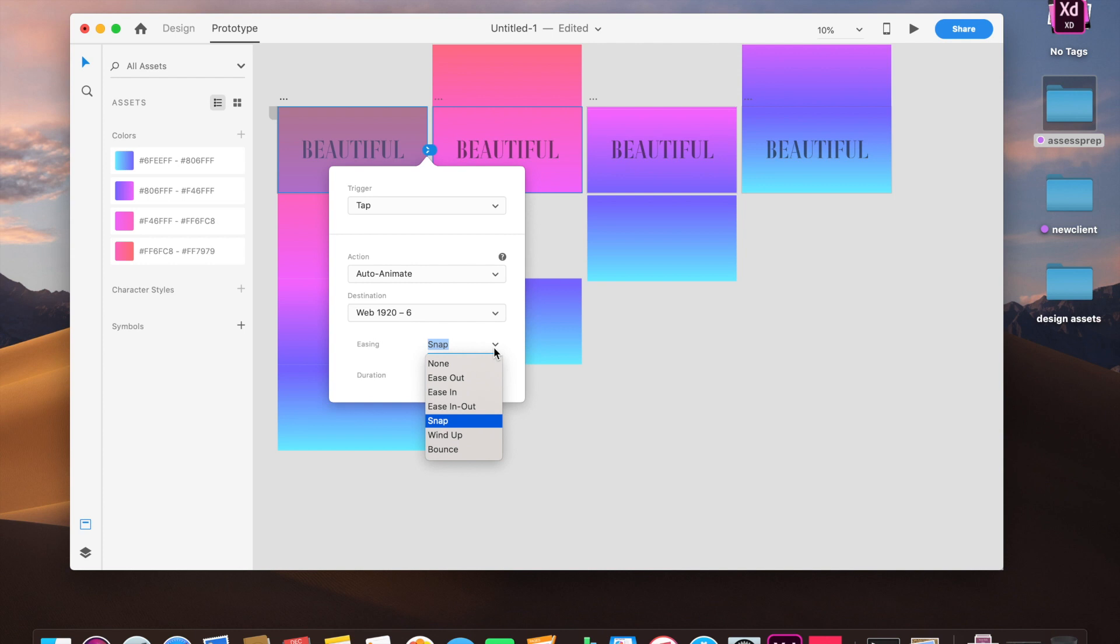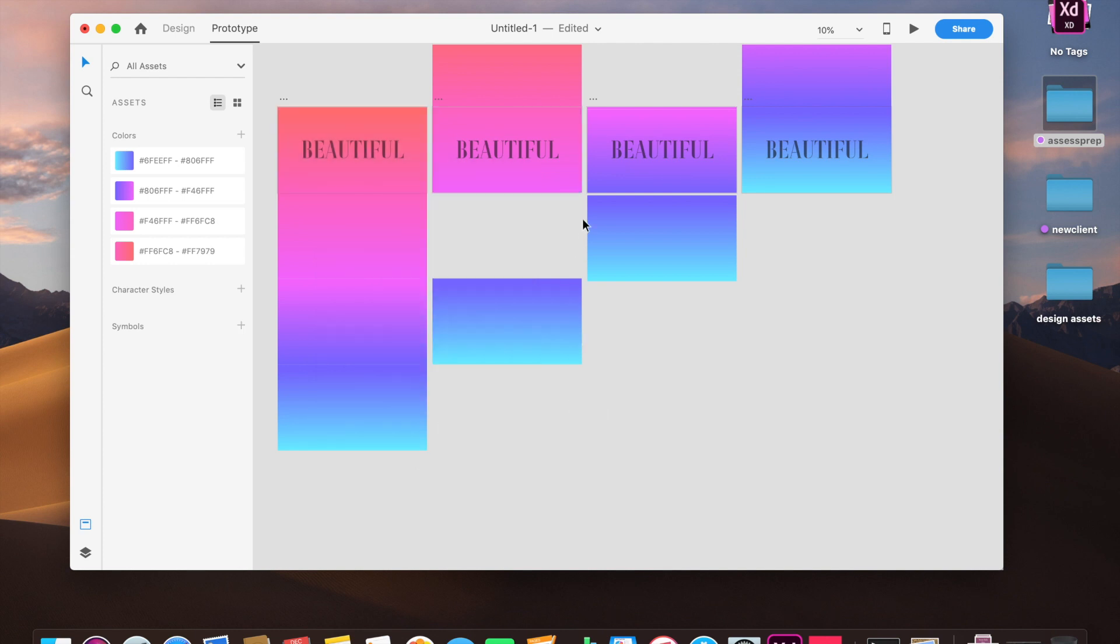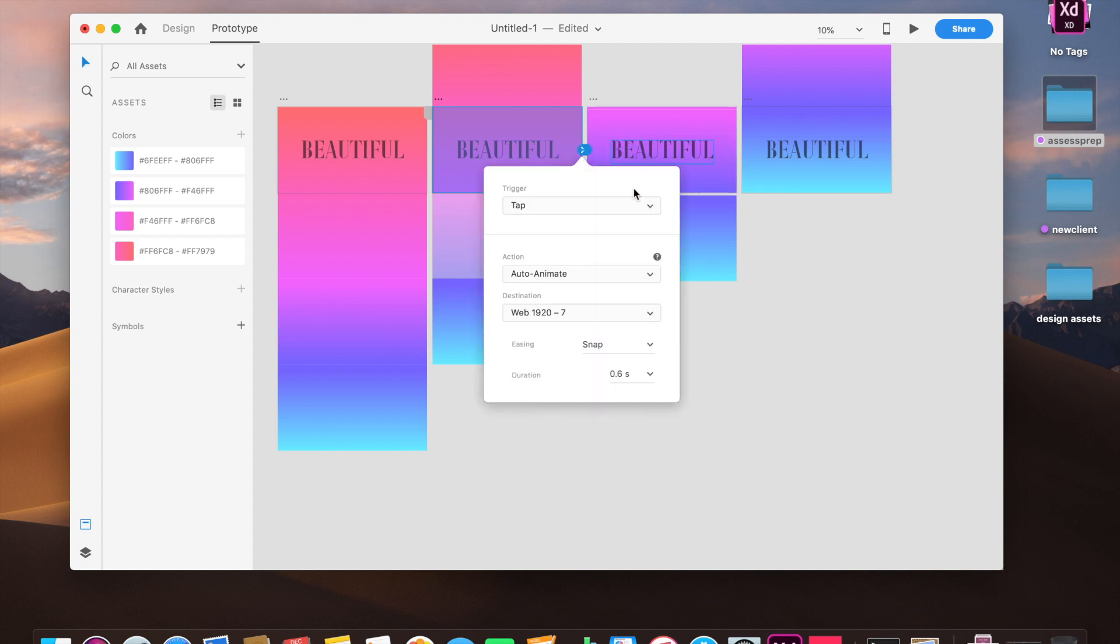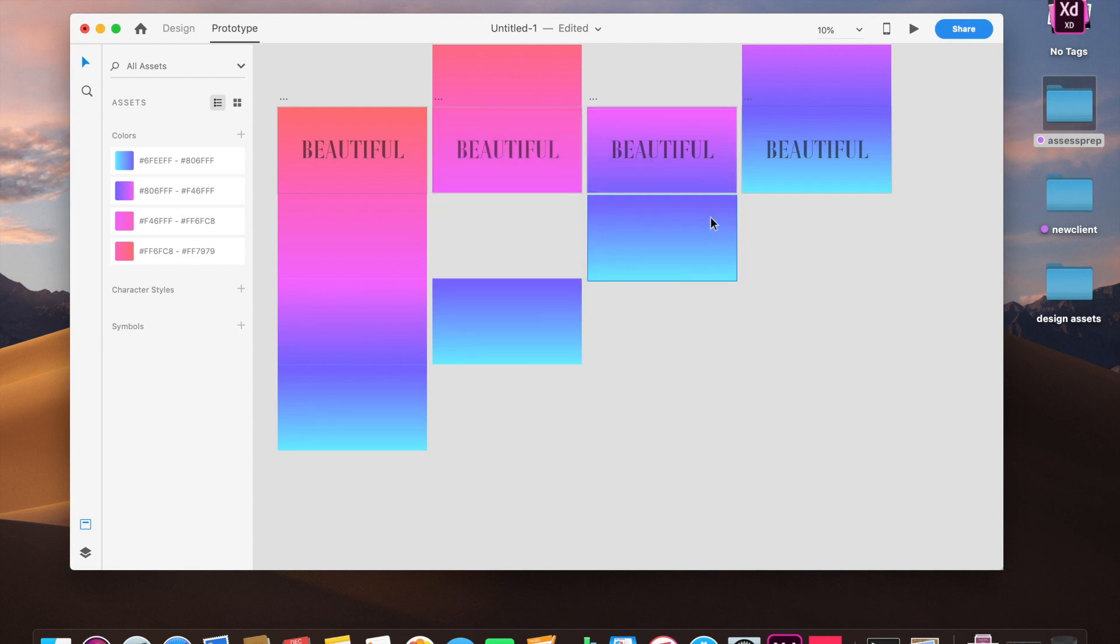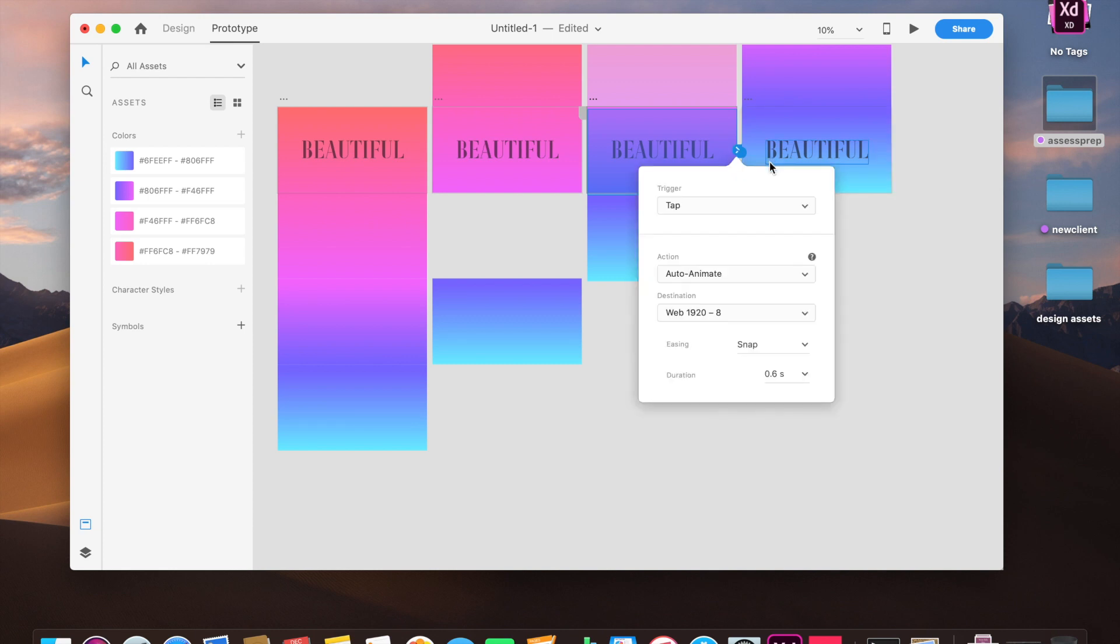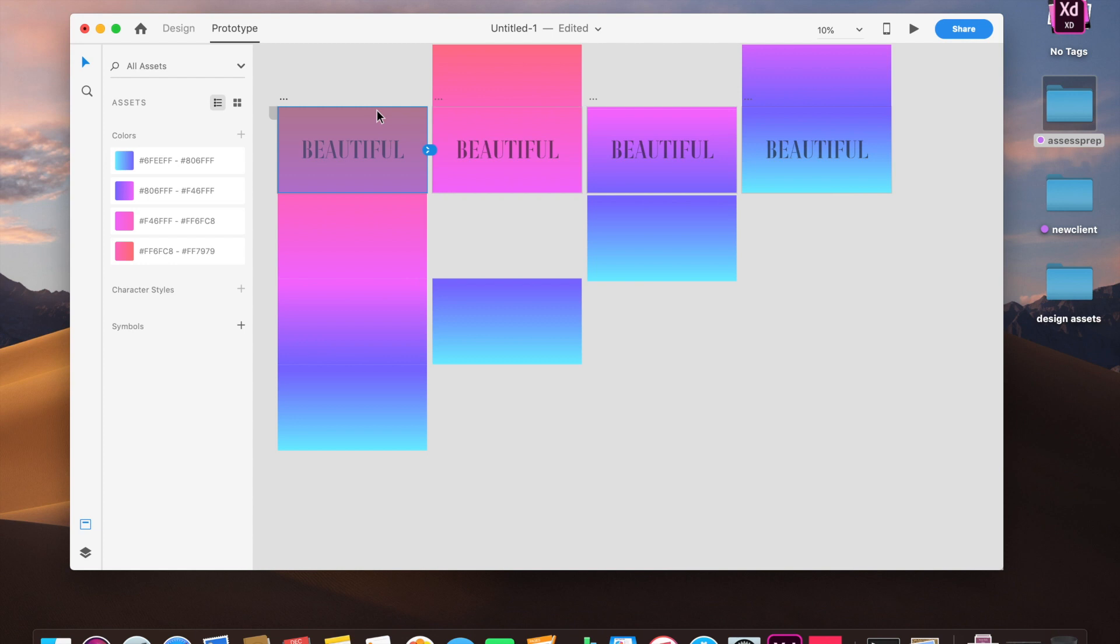And I will select the second artboard and do the same. So Adobe XD does the needful by just copying over my presets to all of these. Now I'll select the first one, going to the preview.